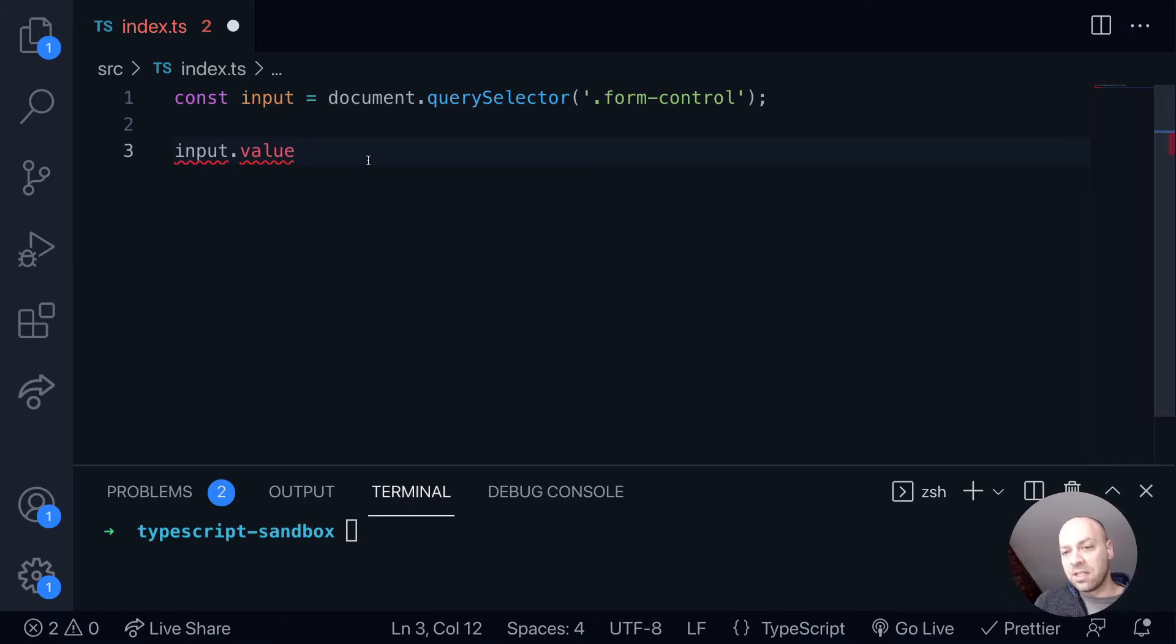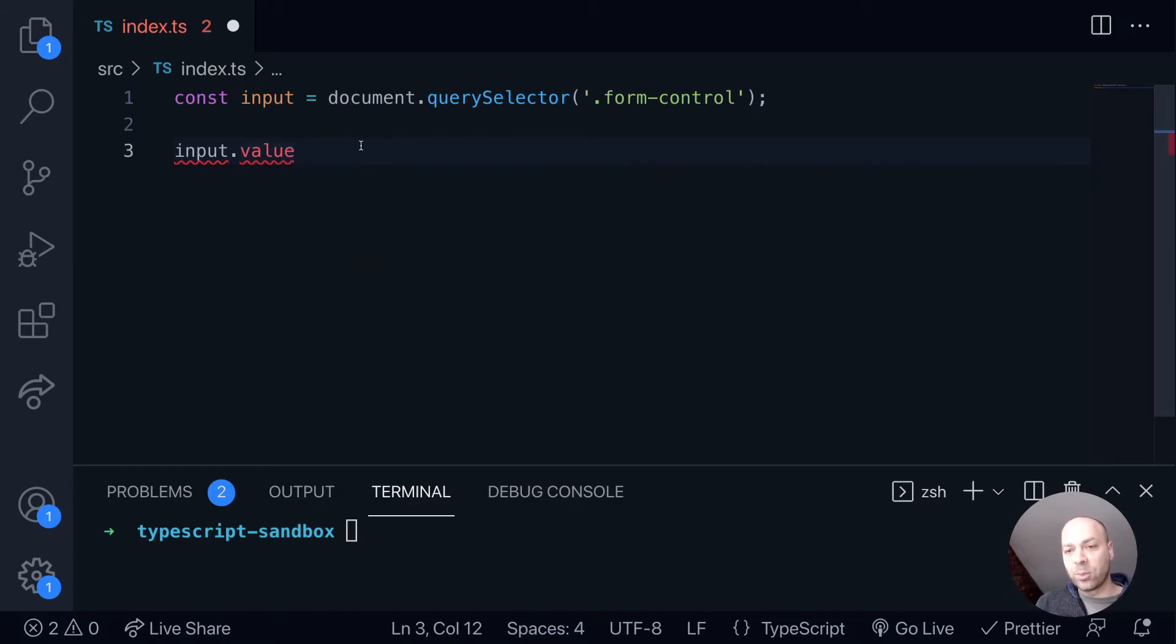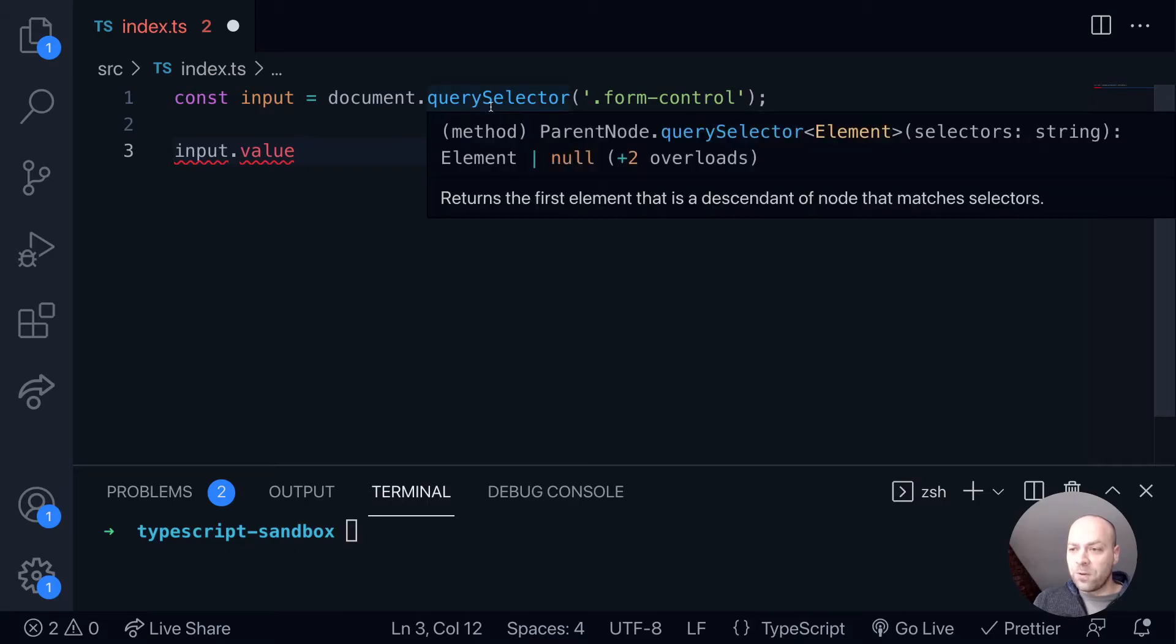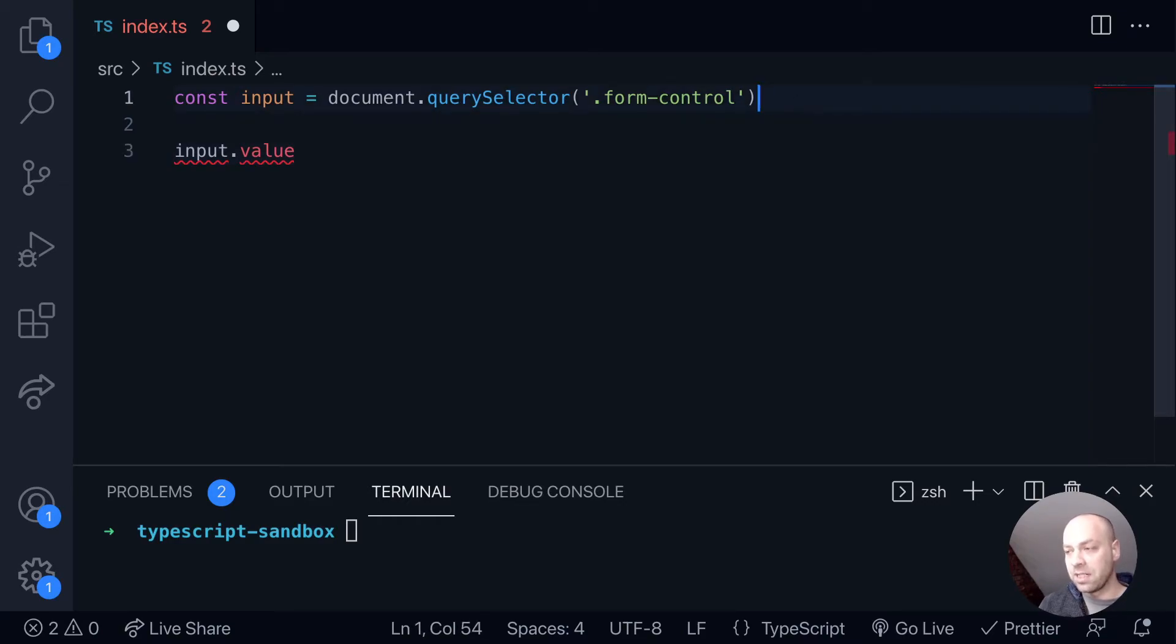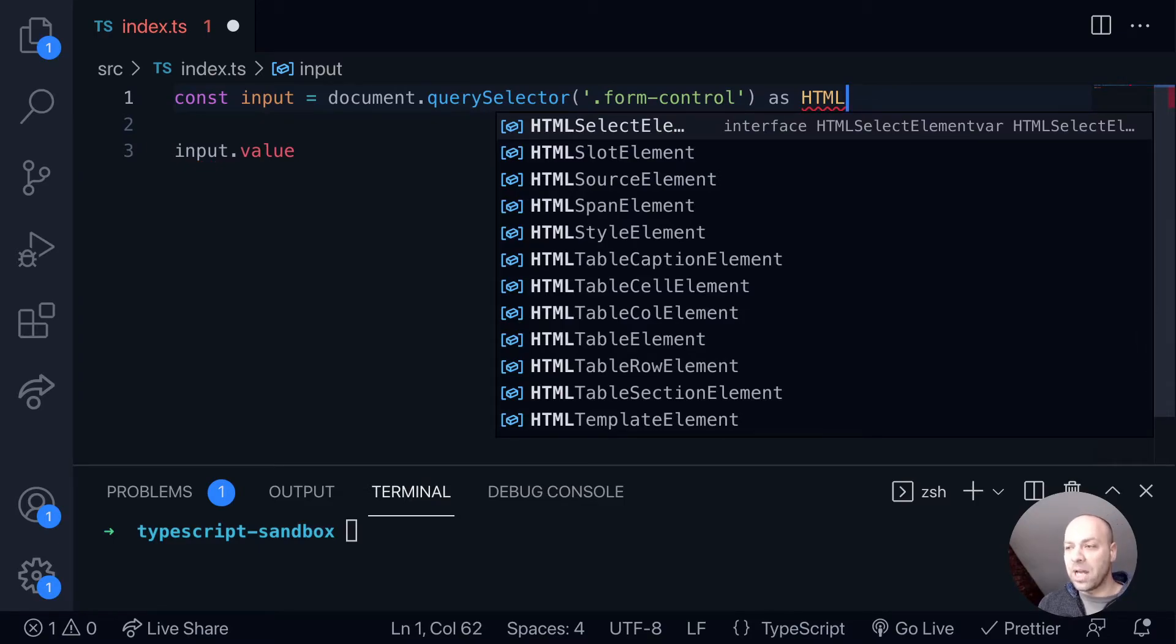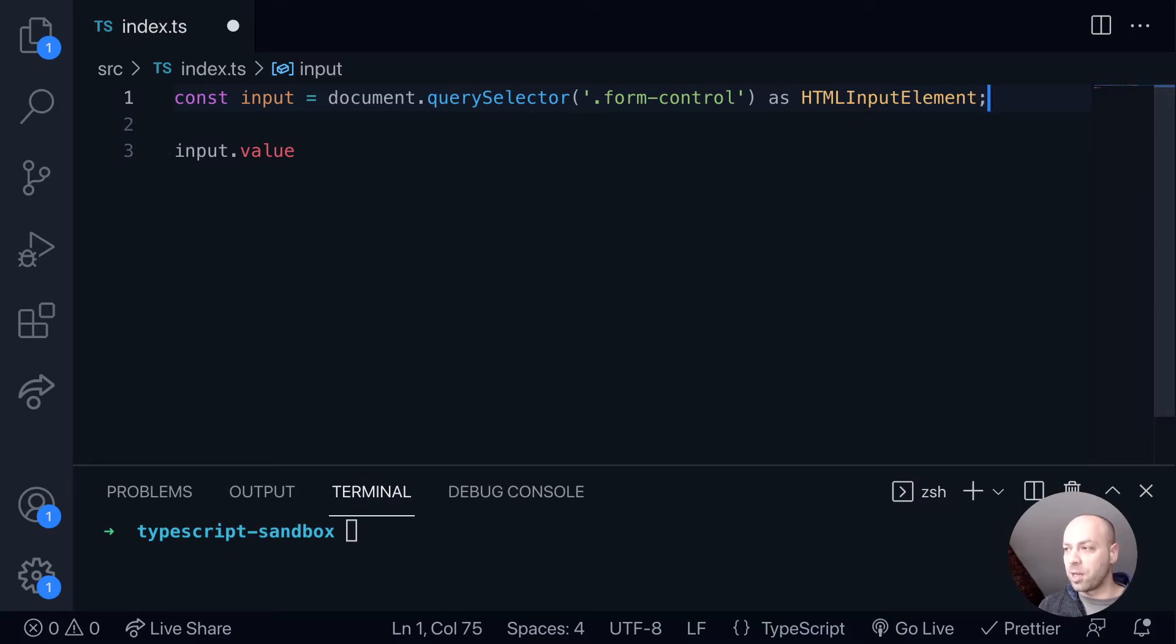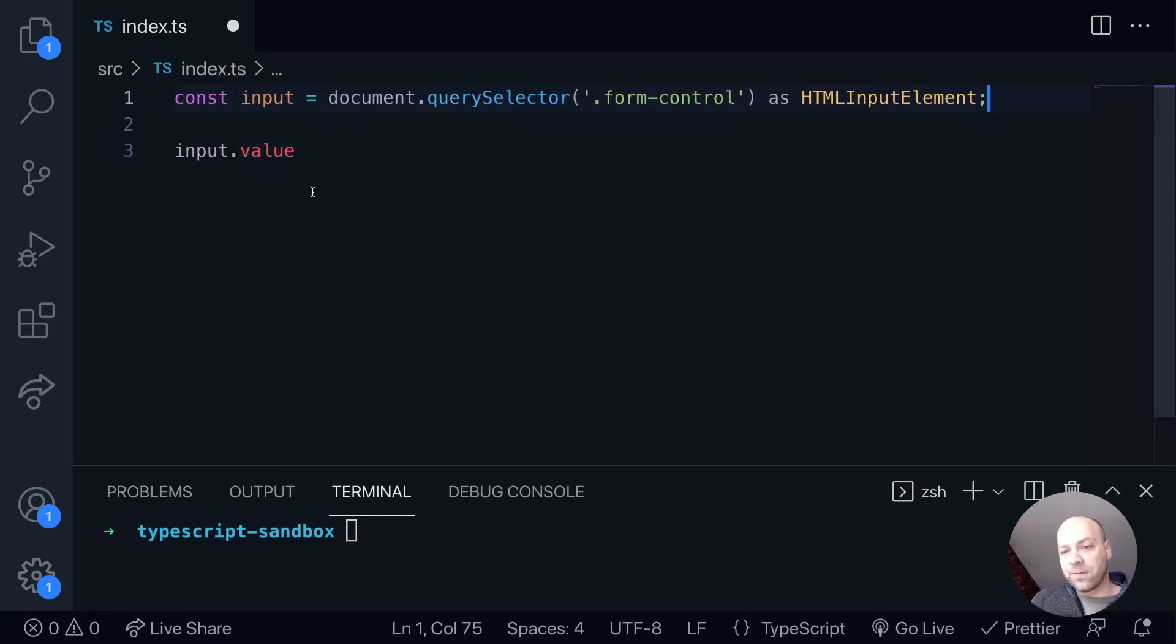So what we'll actually need to do if we want to be able to successfully access the value property of input is to actually make sure that TypeScript is typing this returned object from the QuerySelect function as a HTML input element. And luckily TypeScript provides these types for us by default in a library that's included. And so we can just say that the input element is a HTML input element type. And now you can see that we've got the value property available to us on that input variable.